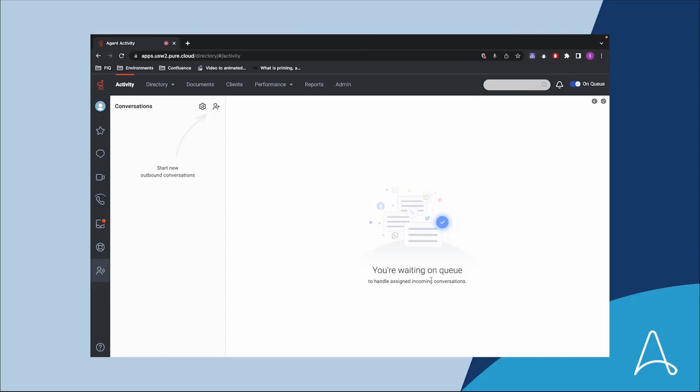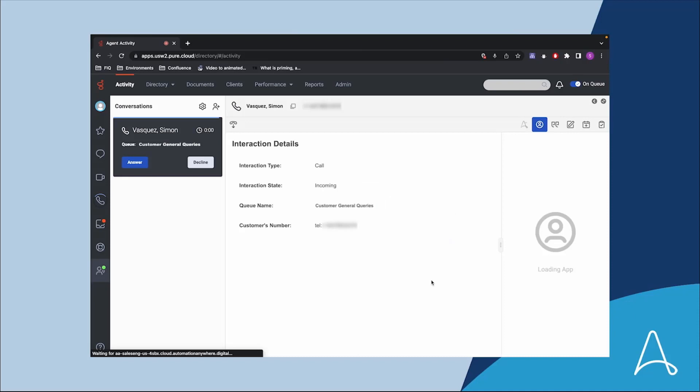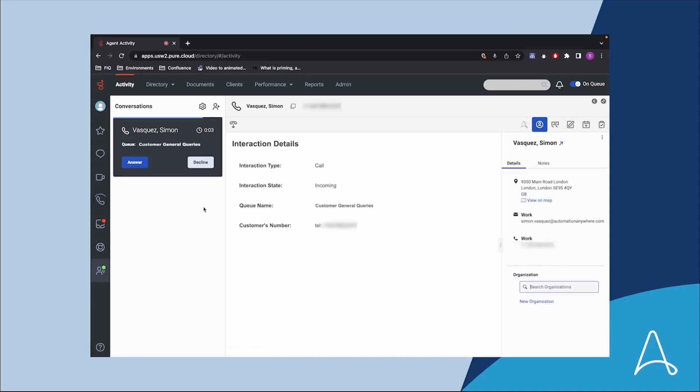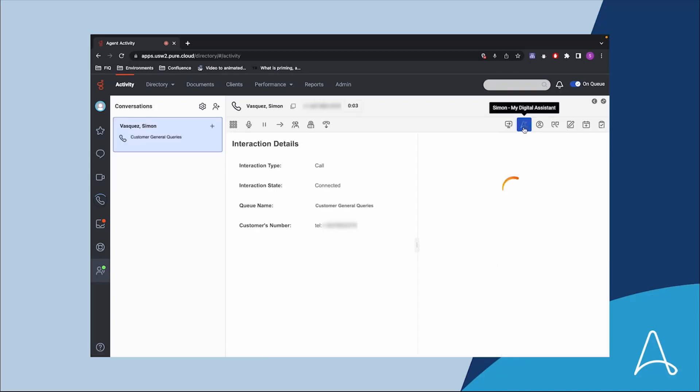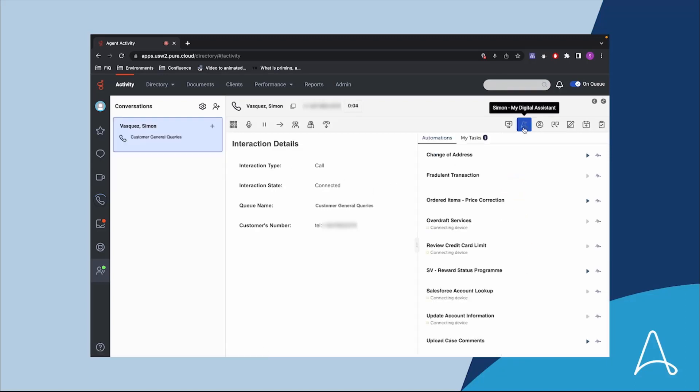In this demo, we'll show you how Zoe, our call center agent, can use ARRI in Genesys and process a customer's request to change addresses in minutes. The agent clicks on the ARRI icon in Genesys to work with her digital assistant.